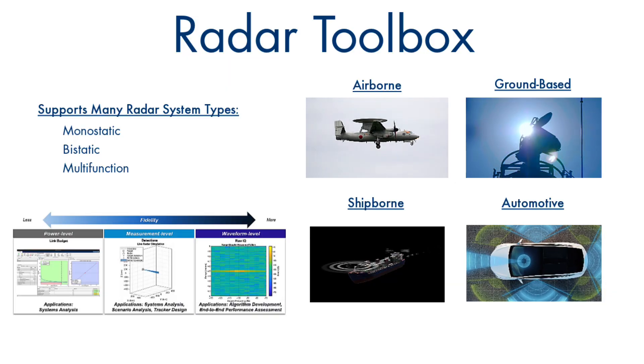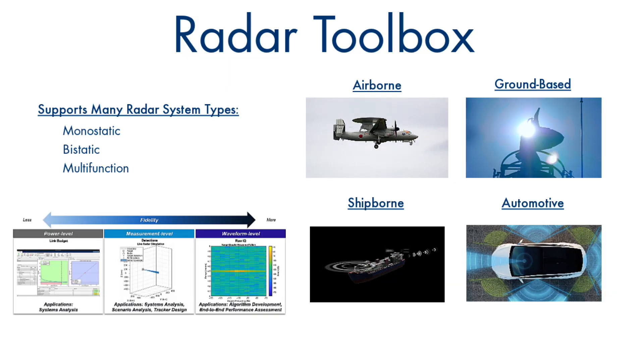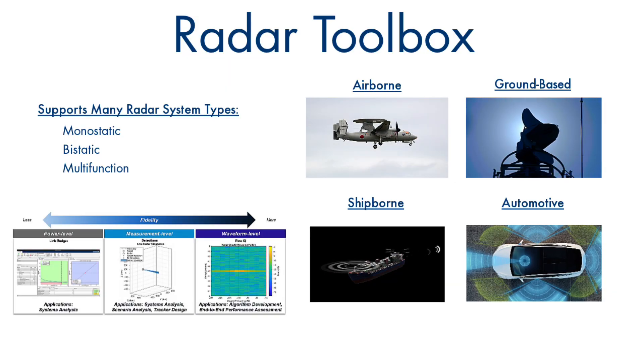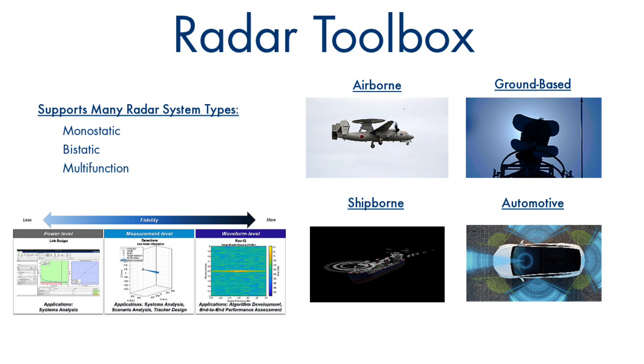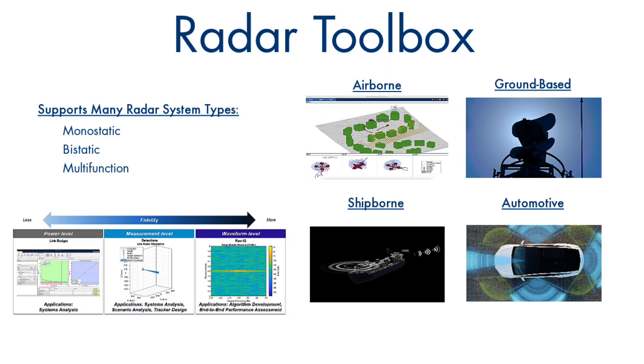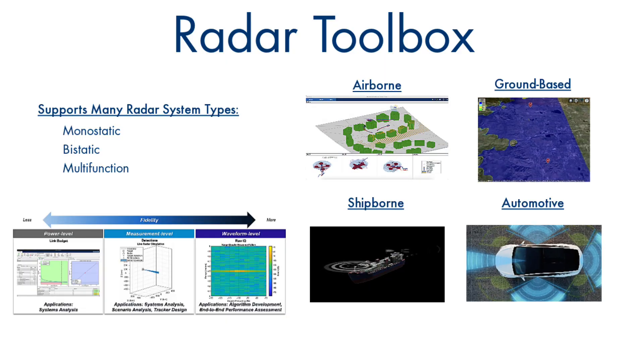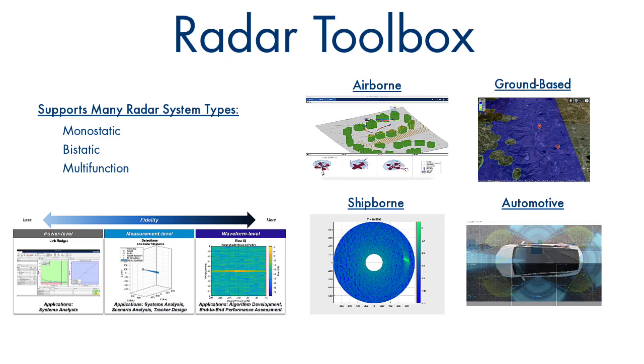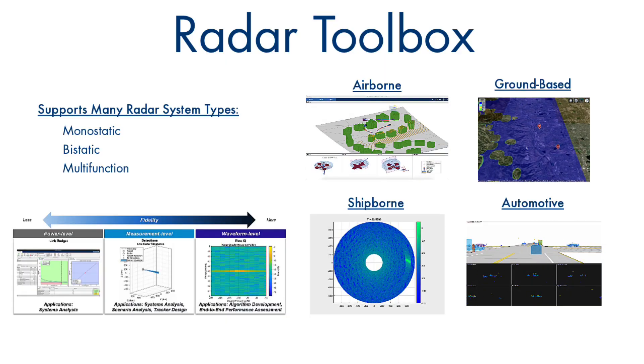It supports workflows from requirements definition to field data analysis for airborne, ground-based, ship-borne, and automotive radars.